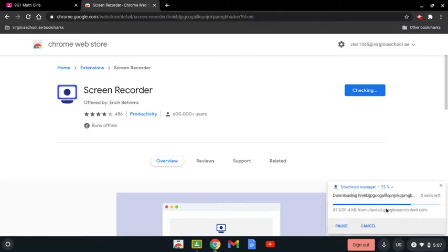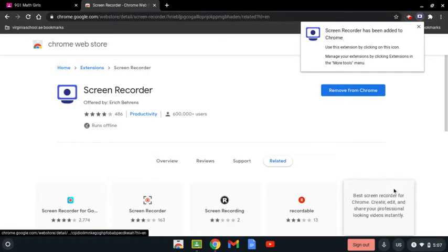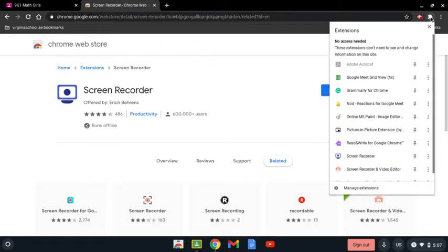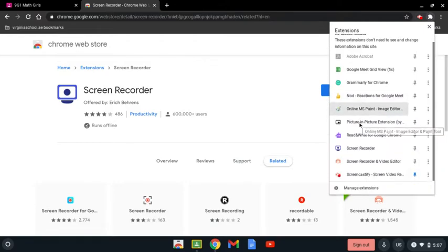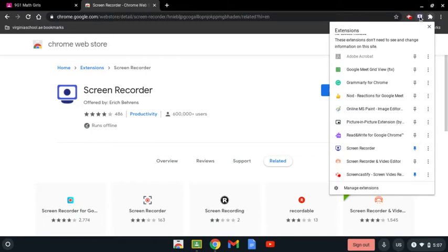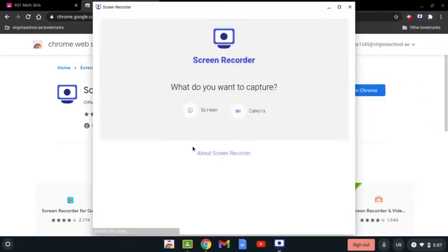Then you're going to wait for it to download. It will take a few seconds depending on your network. Then you're going to press on this extension icon, scroll down, and you're going to see the screen recorder here. So you're going to pin it so it stays right there, and then press on it.